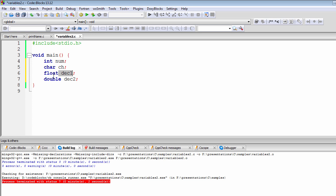So what is the difference between float and double? The very basic difference is that float can store four bytes of data, while double can store eight bytes of data. You would use double when you need to store very large values.